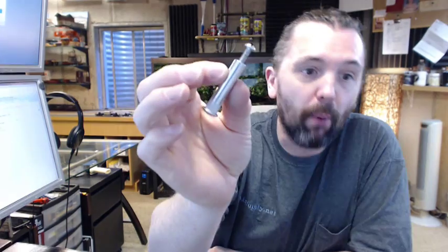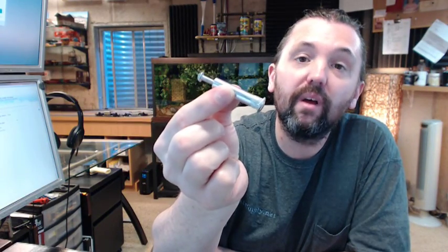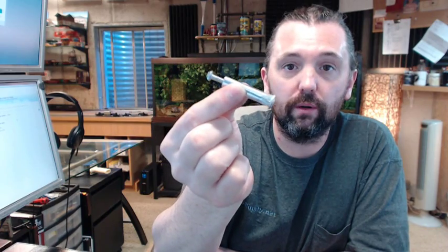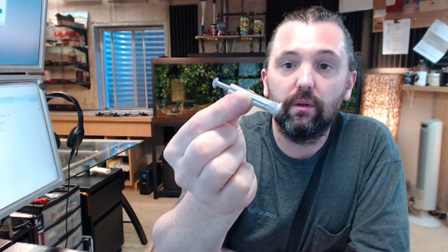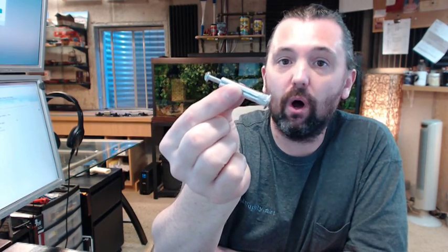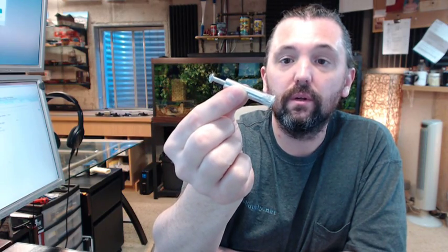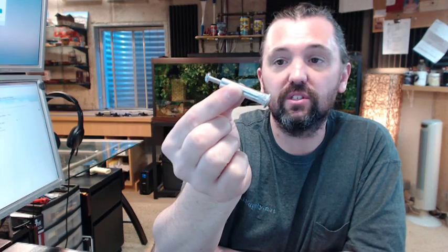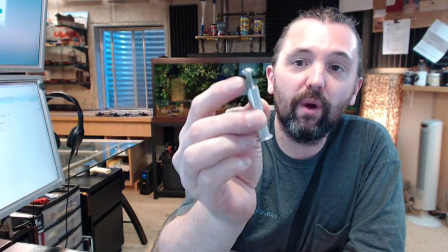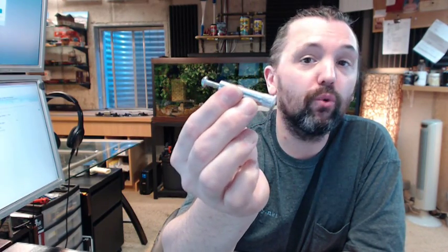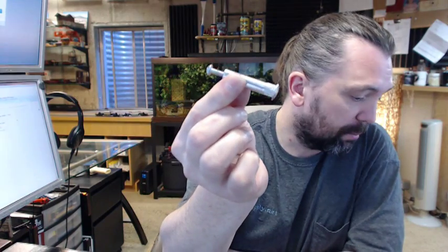Something much smaller if you were going to through bolt an exit device to a door. And through bolting it, in my opinion, is always the preferred method to attach something. Drilling and tapping, if the door is properly reinforced, is certainly acceptable. But you will have a smaller thread here. Maybe a 10-32, a 12-24, whatever the case might be.